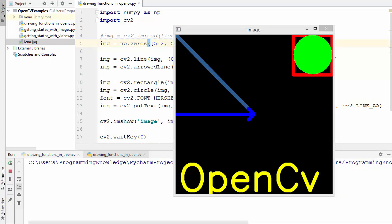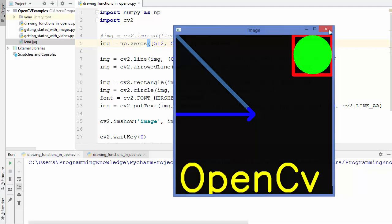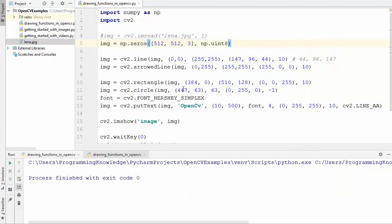There are several other methods available, such as cv2.polylines to draw polygons and cv2.ellipse to draw ellipses on your image. Try those methods to draw different shapes. That's it for this video and I'll see you in the next one.